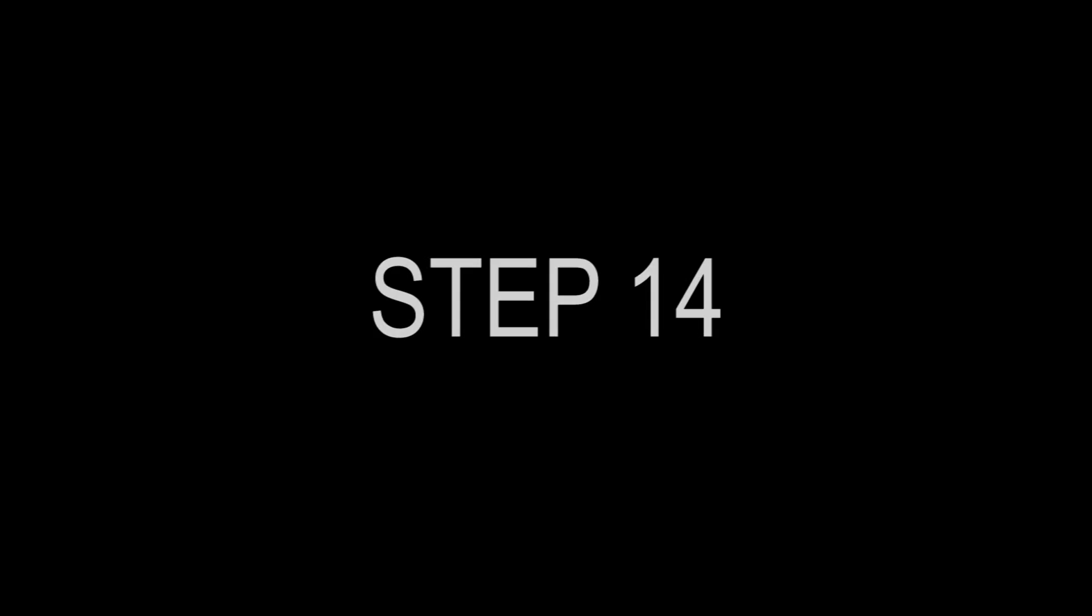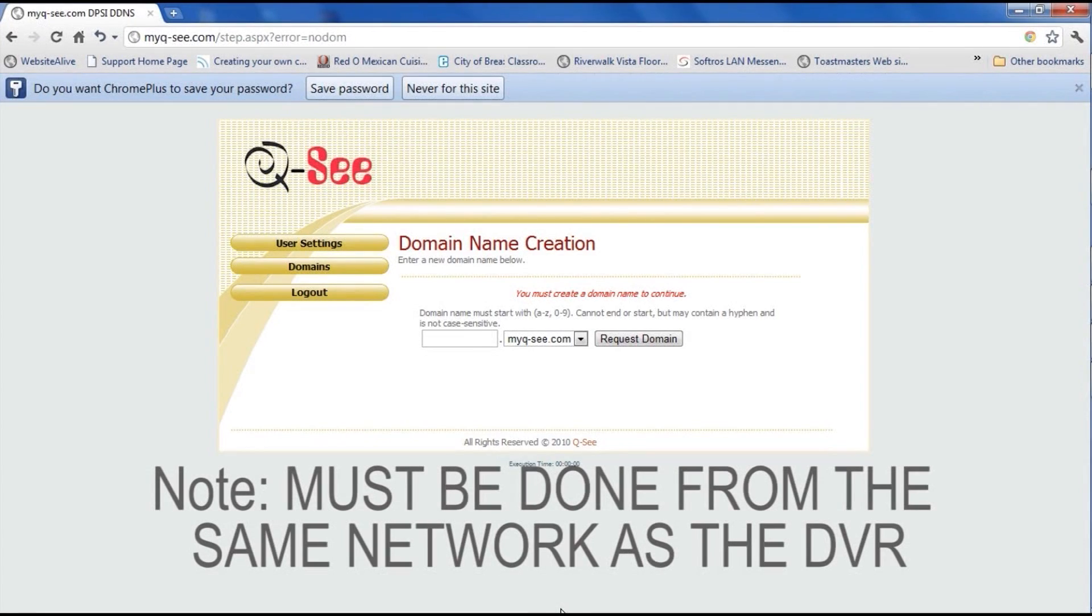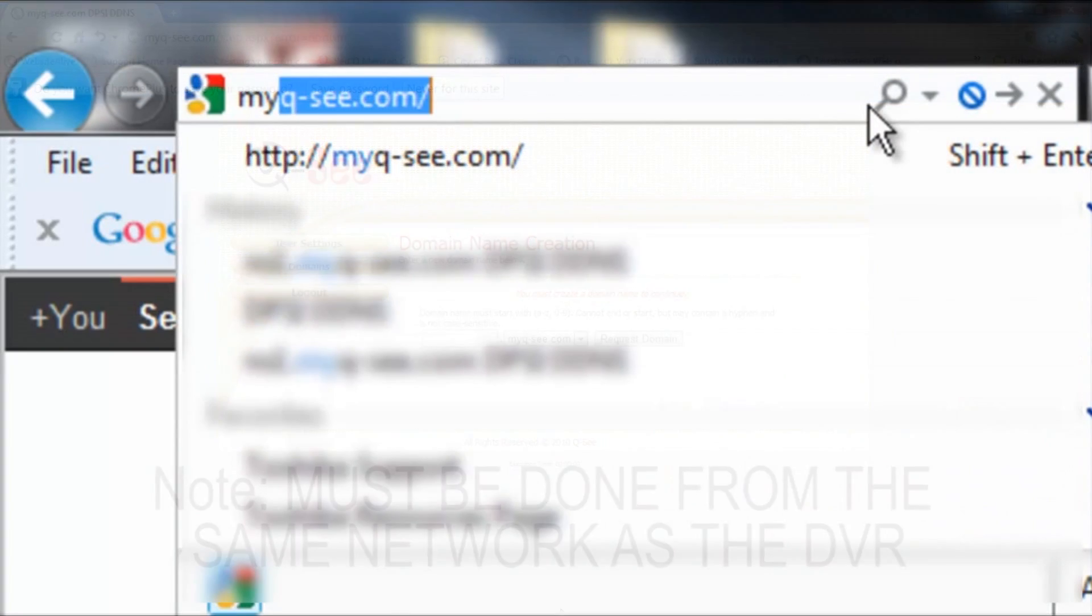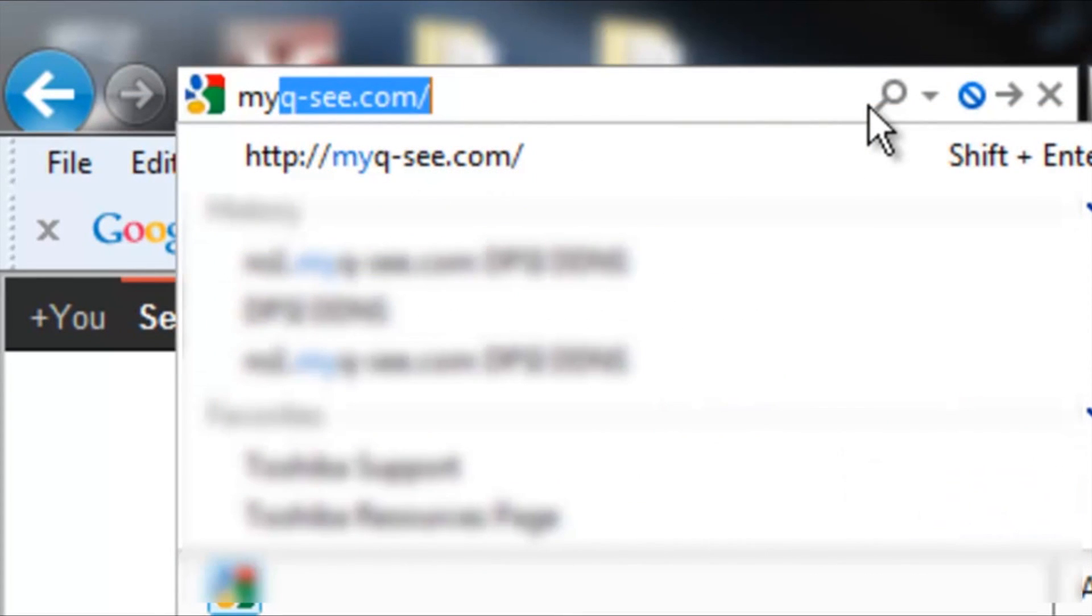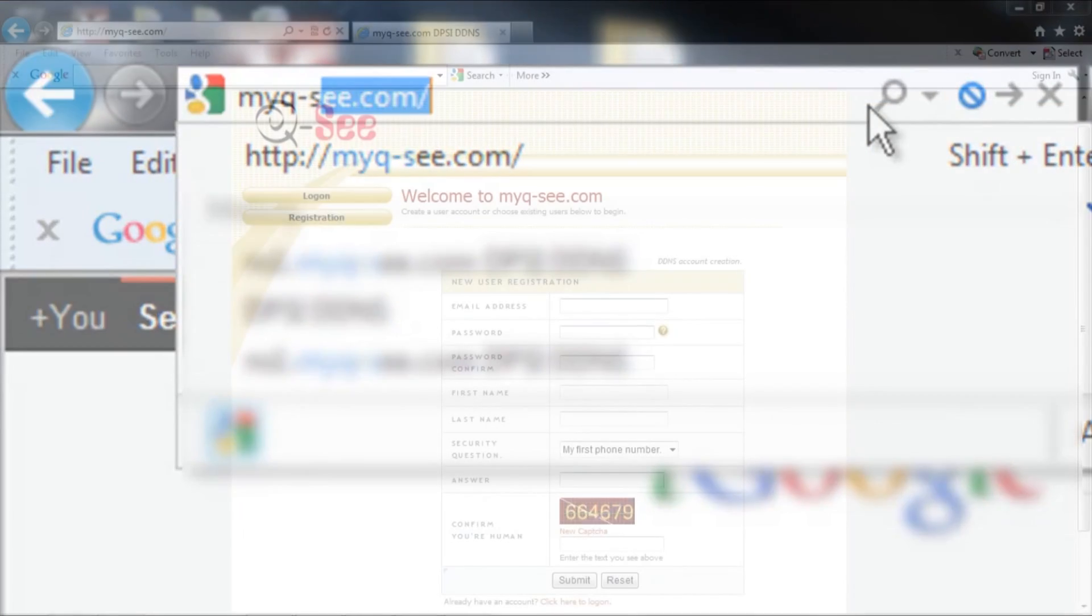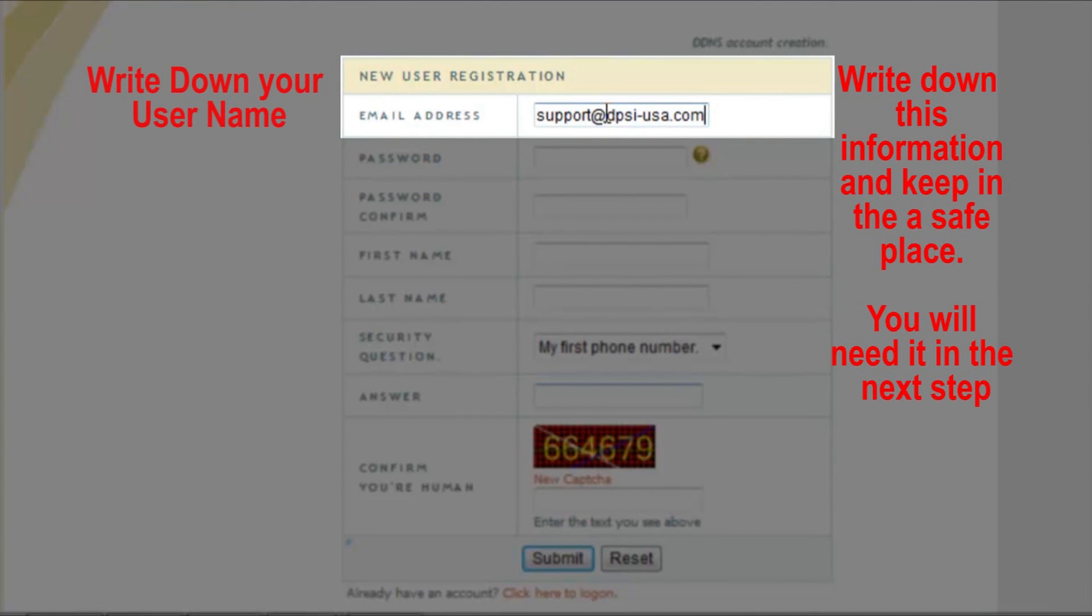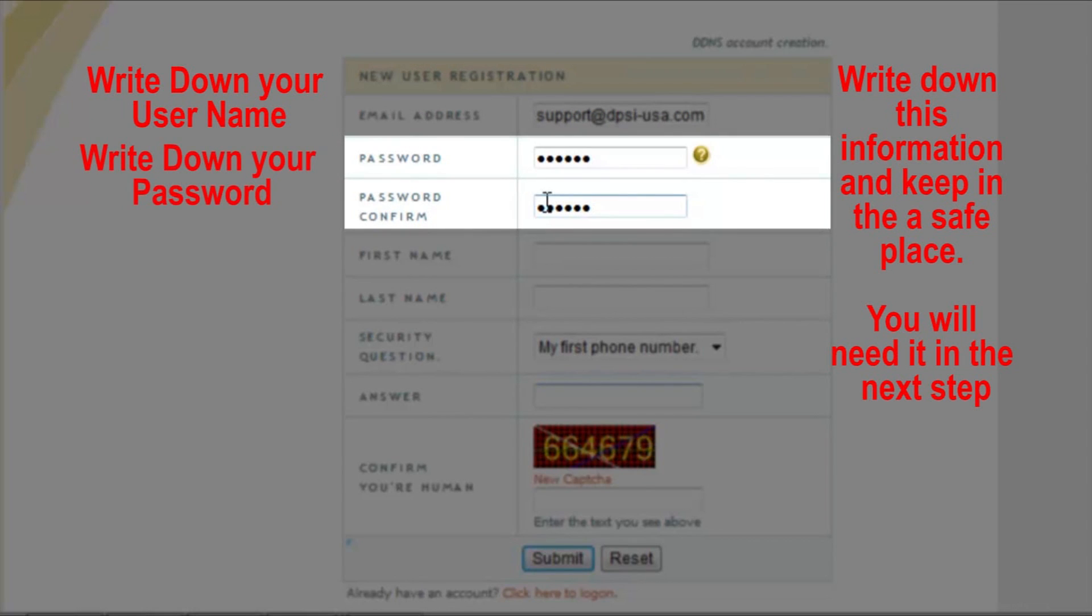Step 14. Note, this has to be done from a PC on the same network as the DVR. Go to myqc.com and register for a remote QC account. Please enter your email address and enter a password of your choice.